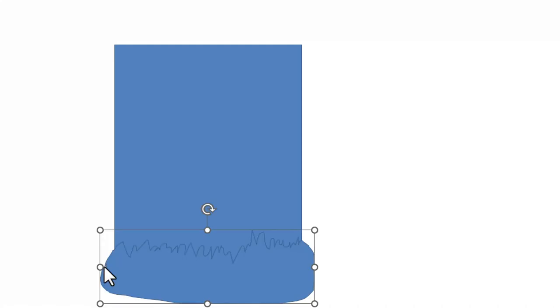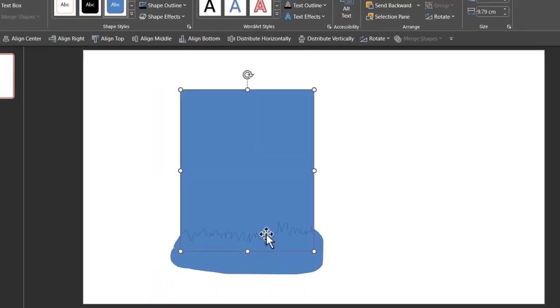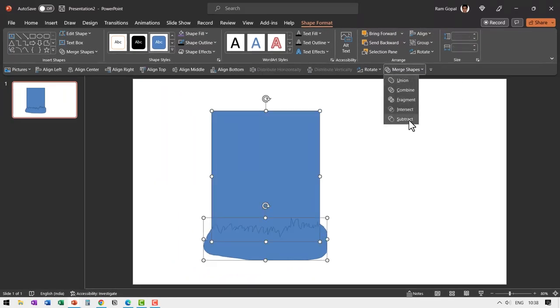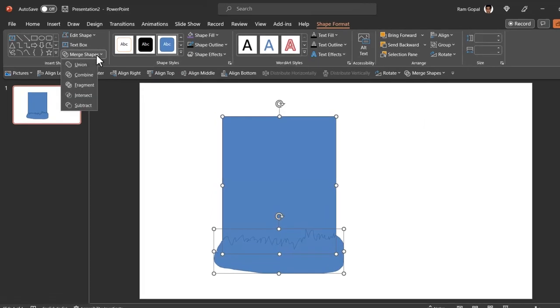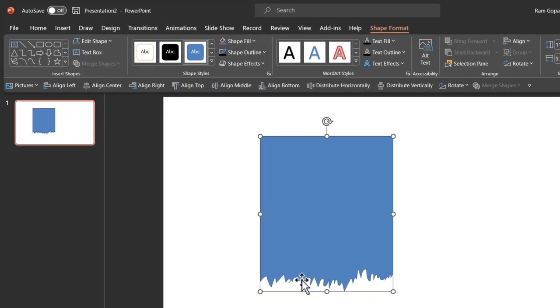And then you come all the way to the start and click at the starting point and you will find a shape emerging. Now select this shape first, hold the shift button down, select the scribble shape next. Go to merge shapes and say shape subtract. Now you've got your torn paper effect. It is that simple.